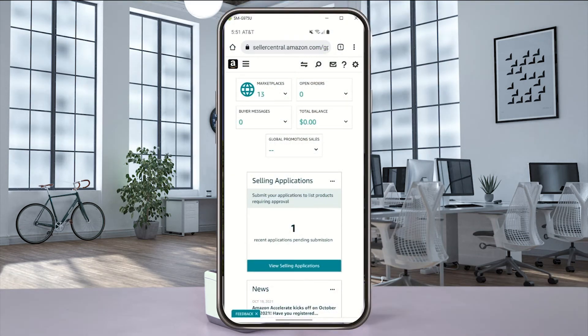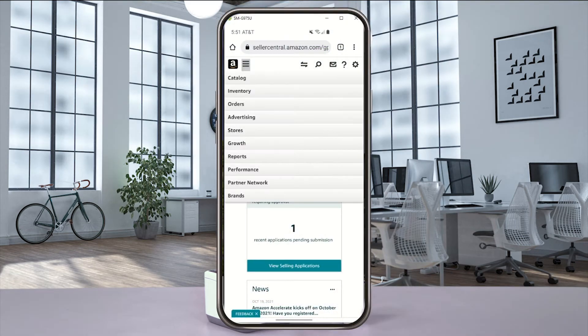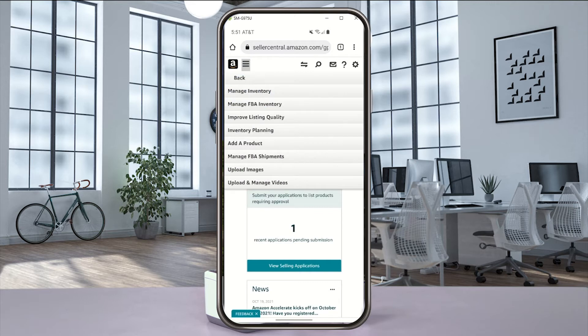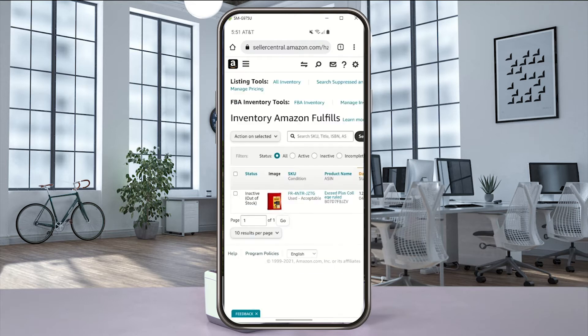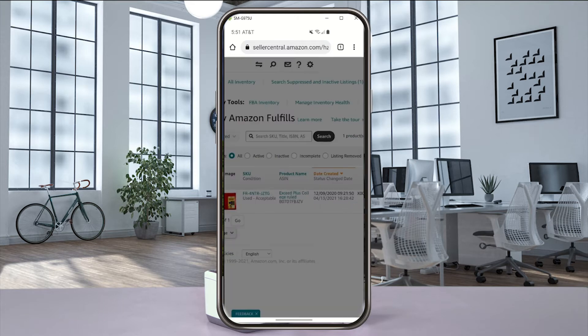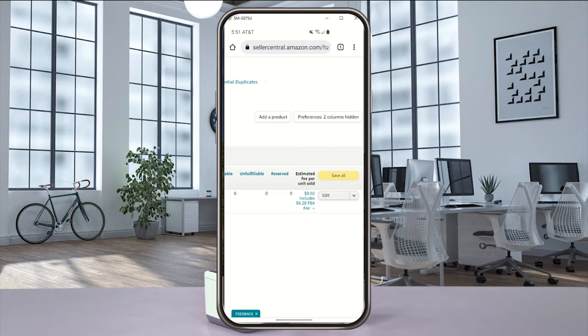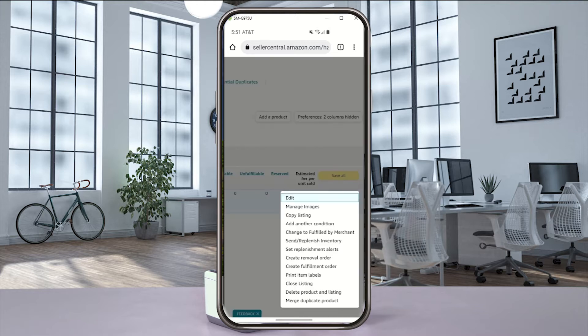Log in to your Amazon seller account. From the drop-down menu, select inventory and then select manage inventory. Go to the item drop-down menu and select print item labels.